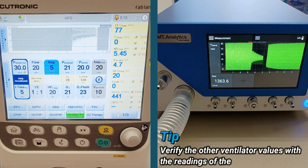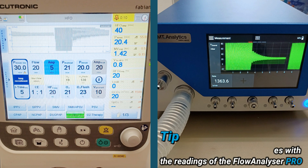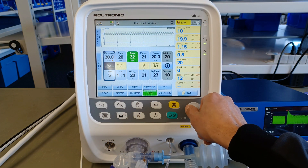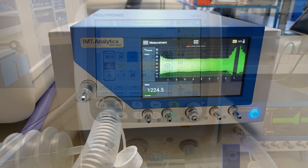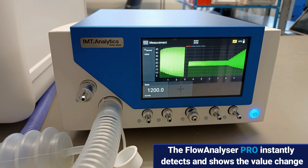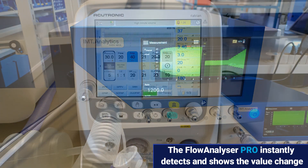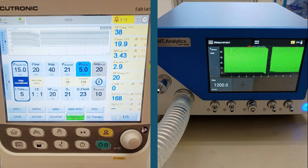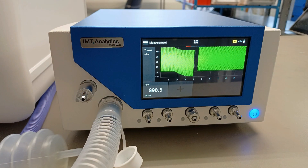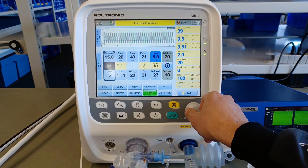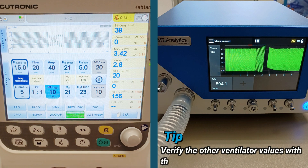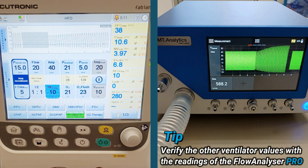Verify the other ventilator values with the readings of the Flow Analyzer Pro. The Flow Analyzer Pro instantly detects and shows the value change. Verify the other ventilator values with the readings of the Flow Analyzer Pro.